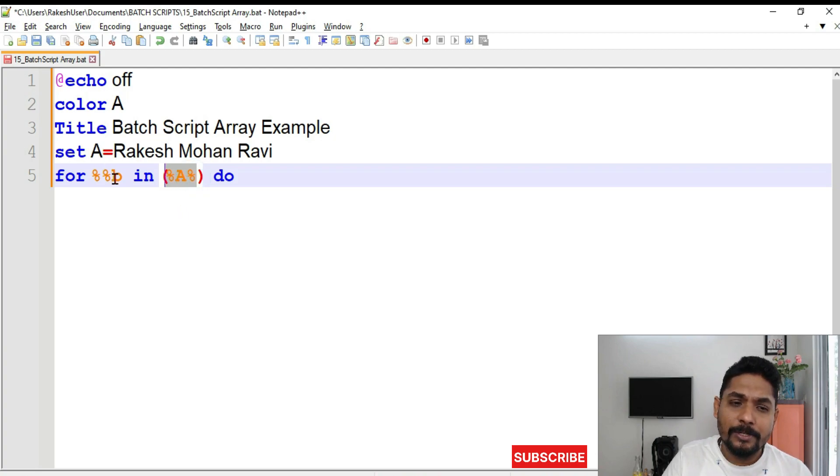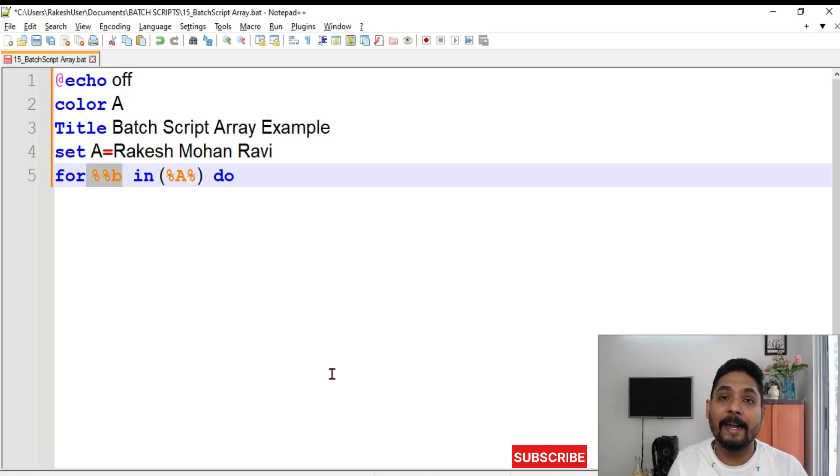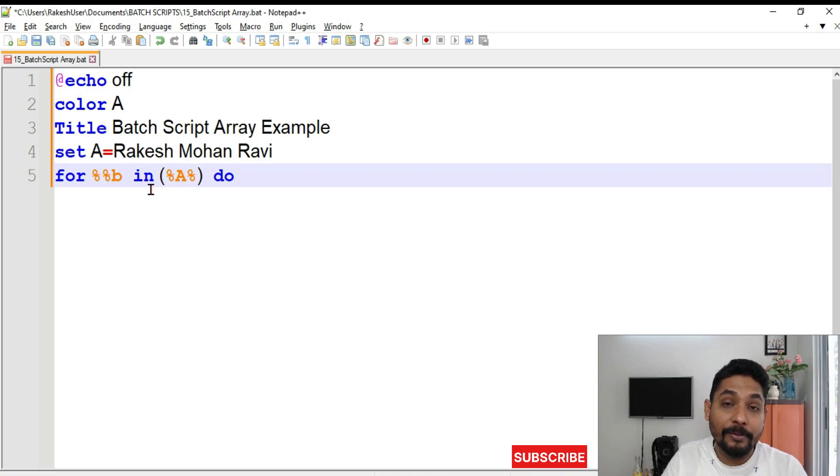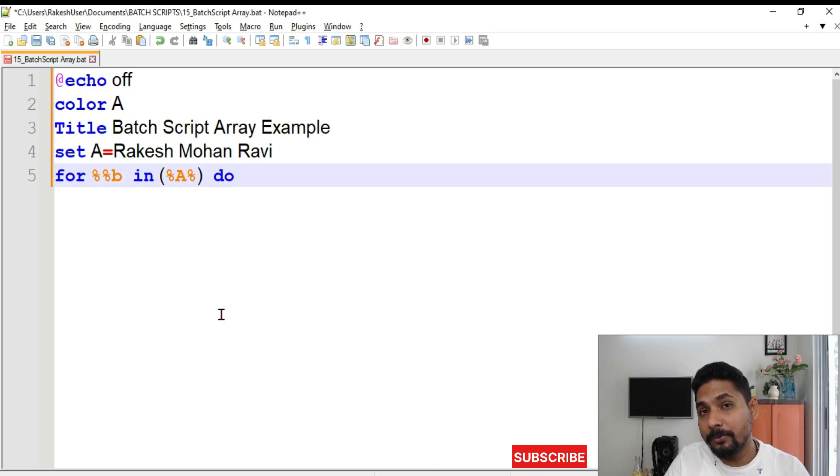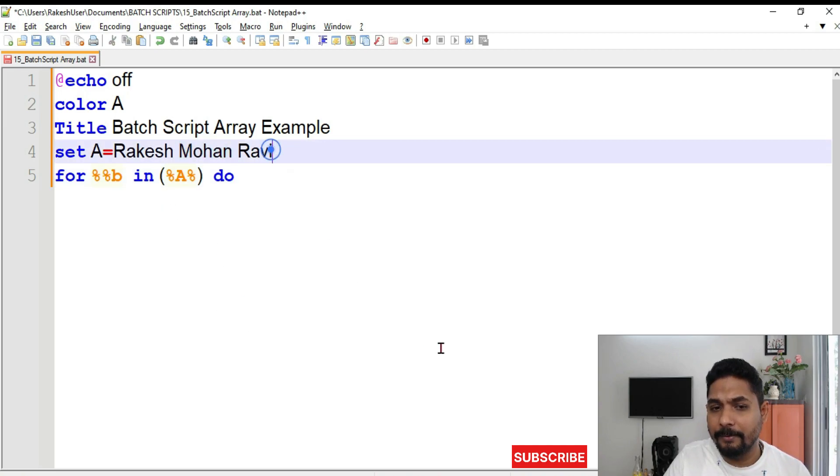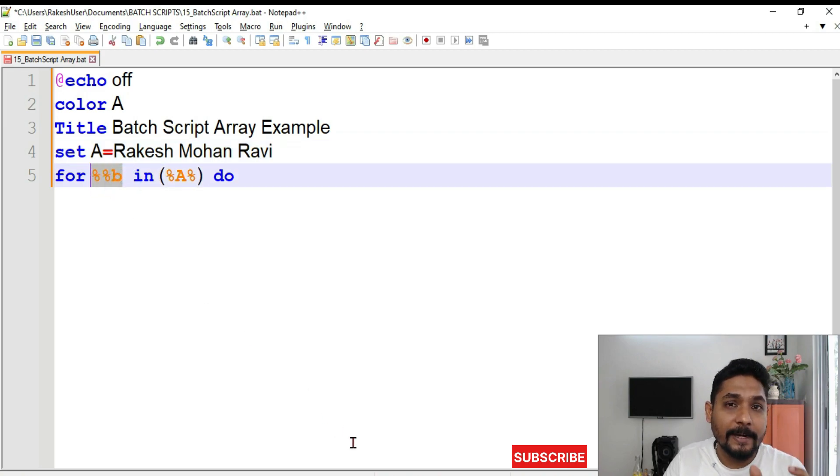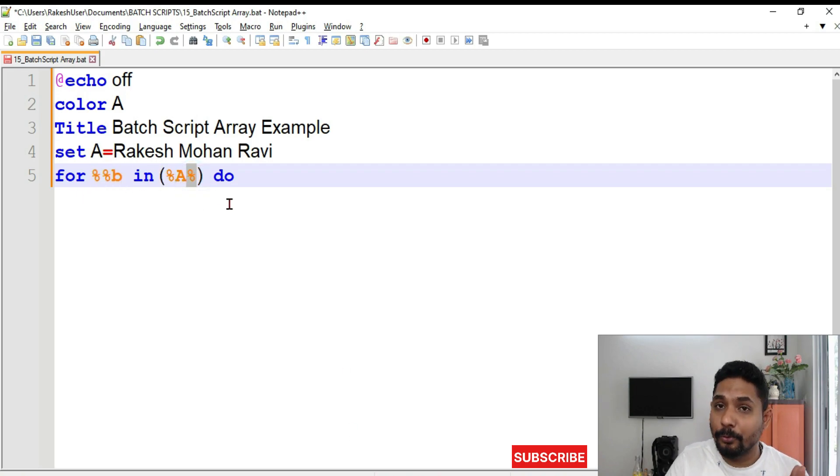So the first value will jump to the B. Percentage, percentage B. What is this percentage, percentage B means? It is an iterator. It is an iterator which is going to carry the value of the first value of A, then the second value of A, then the third value of A from top to bottom. Rakesh, Mohan and Ravi. Getting it? So this is the syntax. Percentage, percentage B is an iterator to catch the value of the variable which is there in the for loop. Simple.